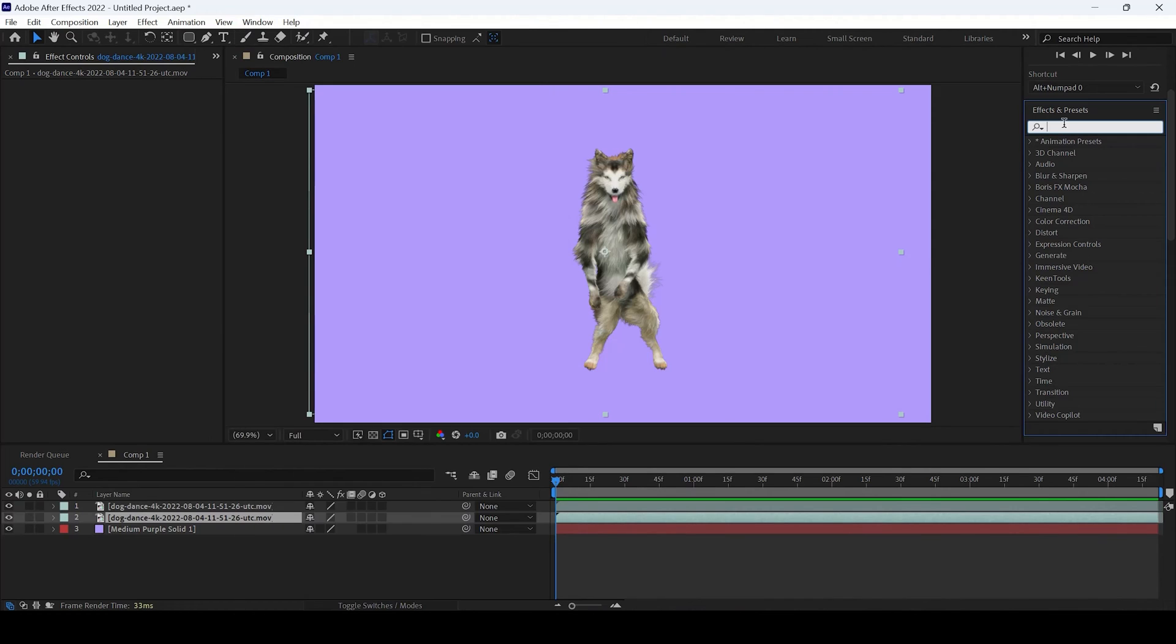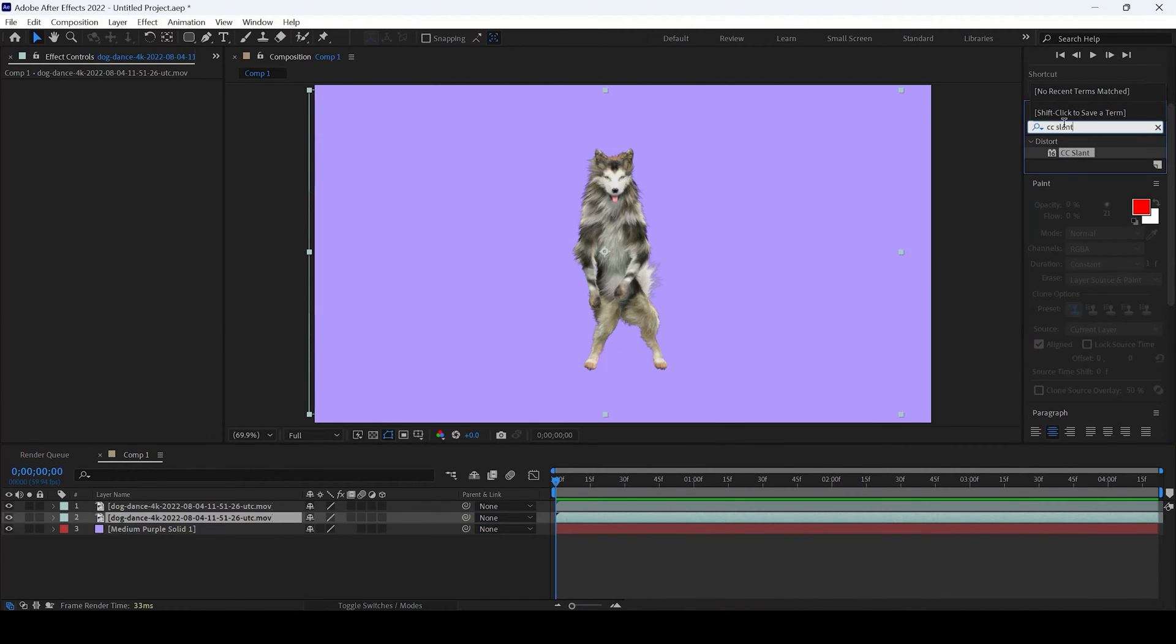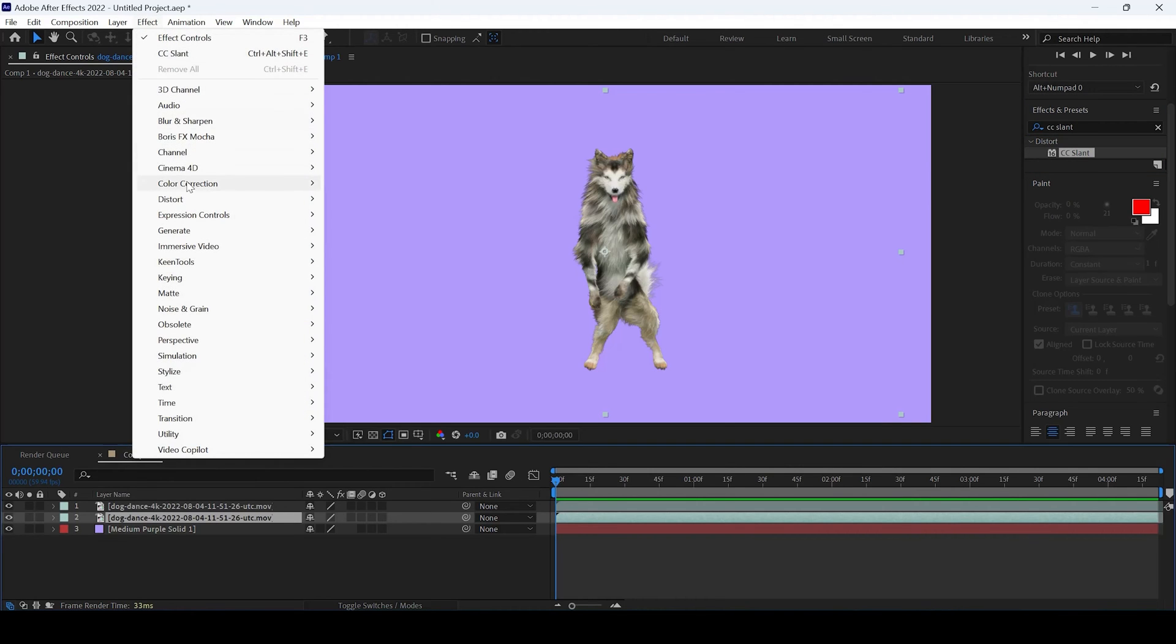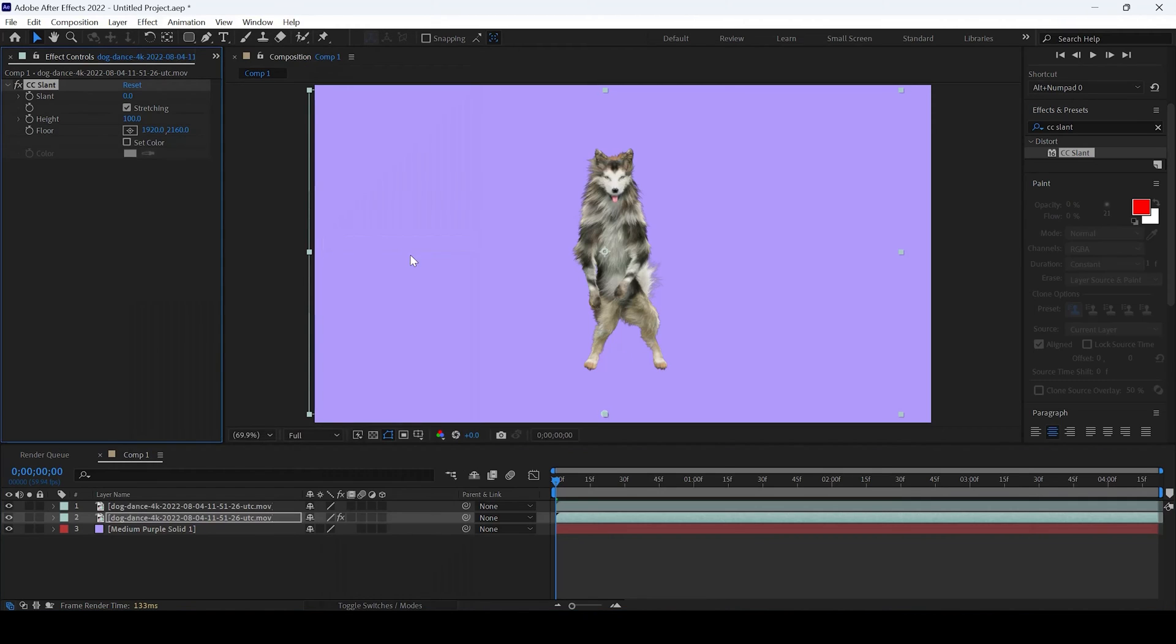I'll simply type in CC slant, or you can select the video and from effect, click on CC slant.